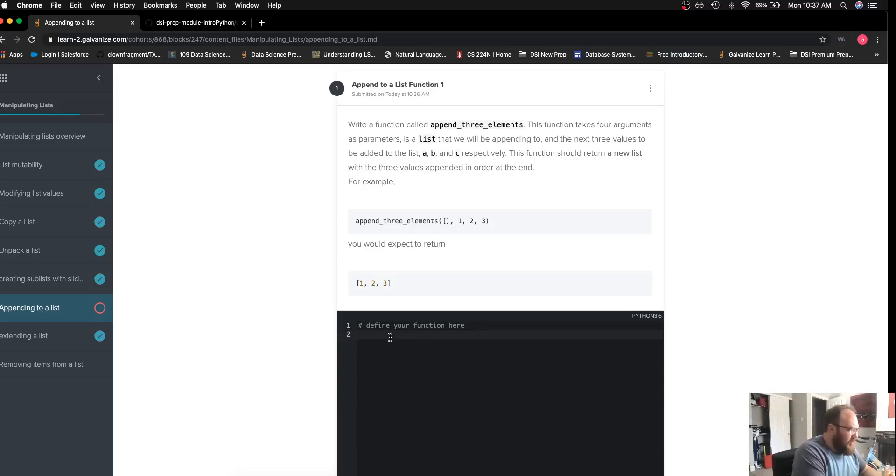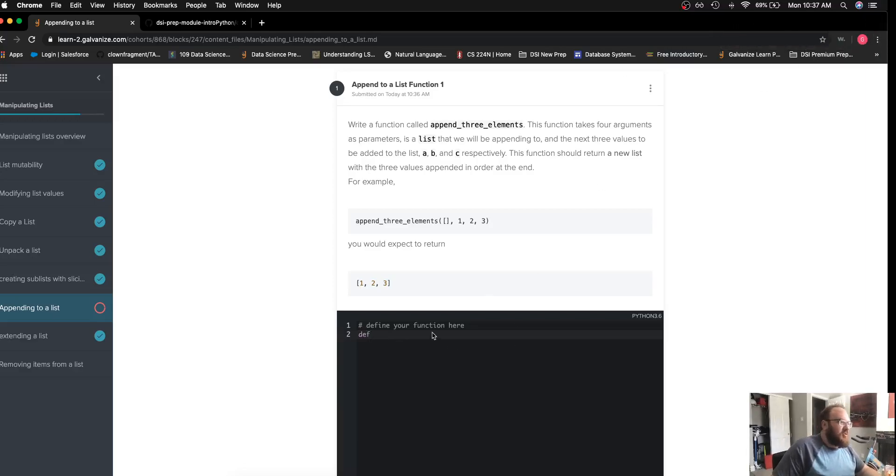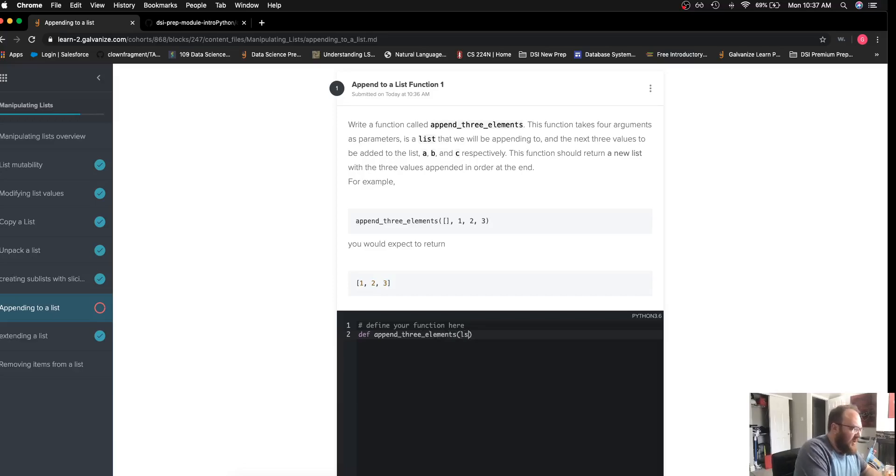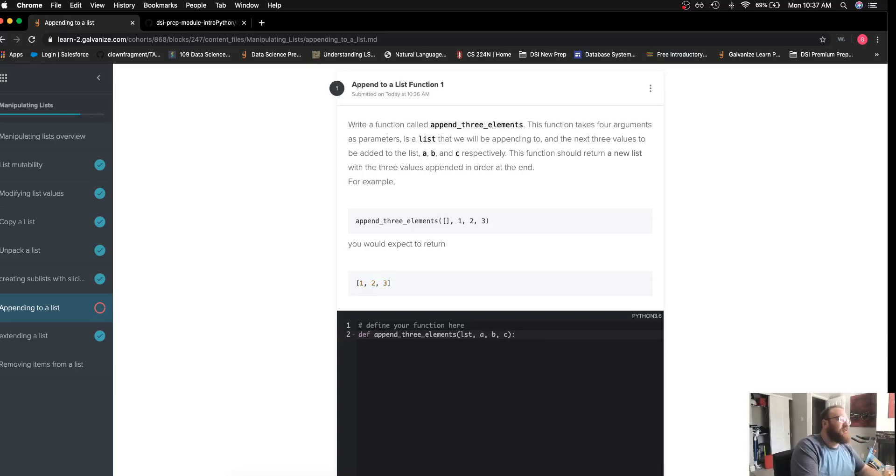So the first thing I'm going to do is define my function name, append_three_elements. I'll first get an empty list, and then have my three parameters—as I mentioned, the three objects I want added to my list: a, b, and c.